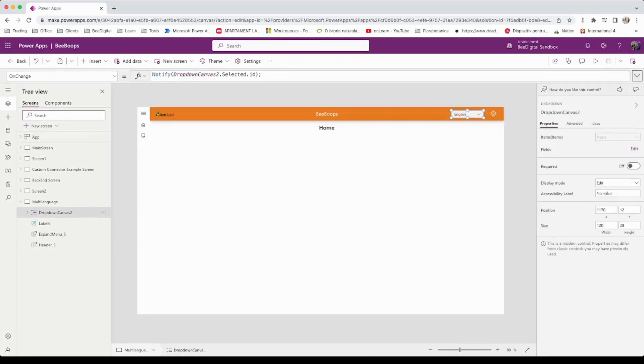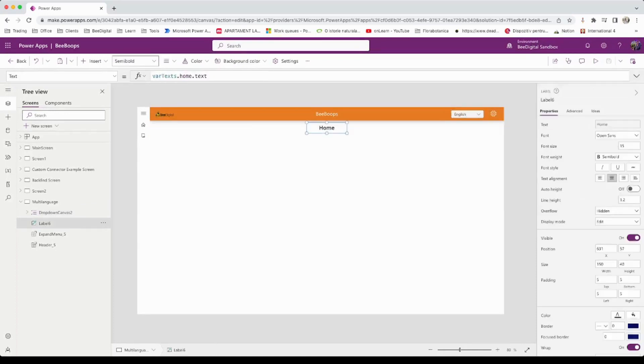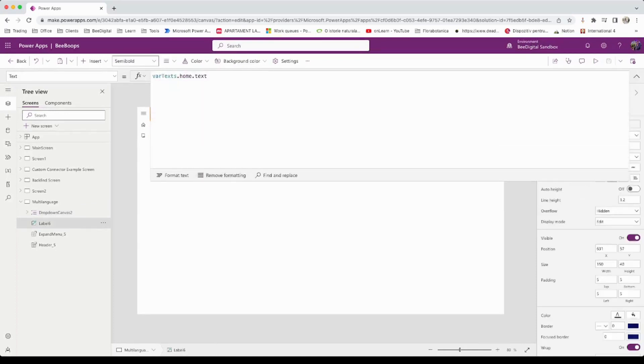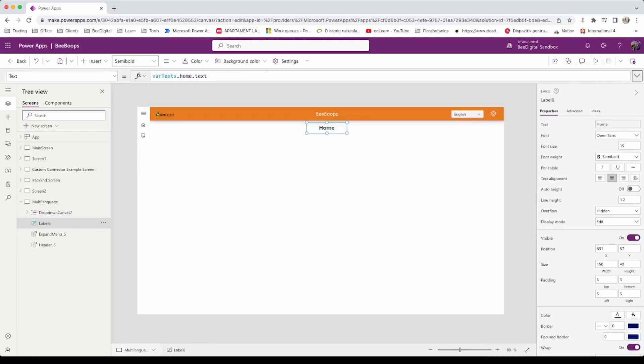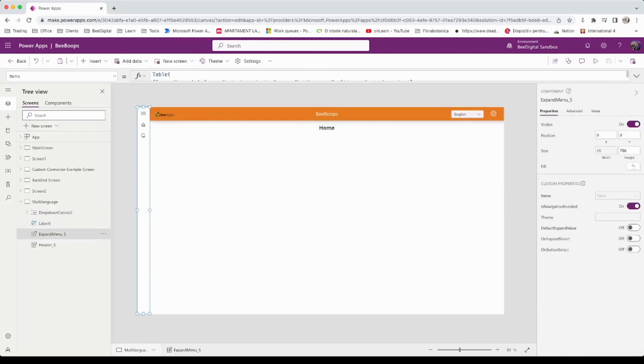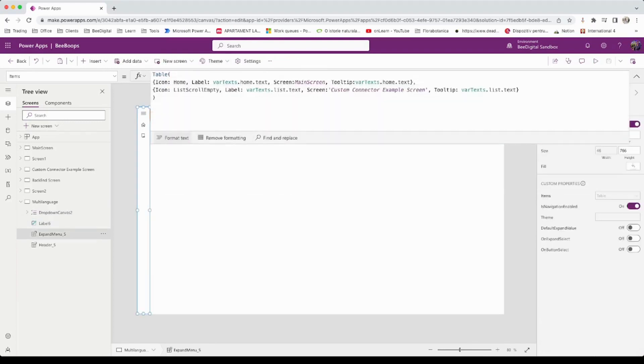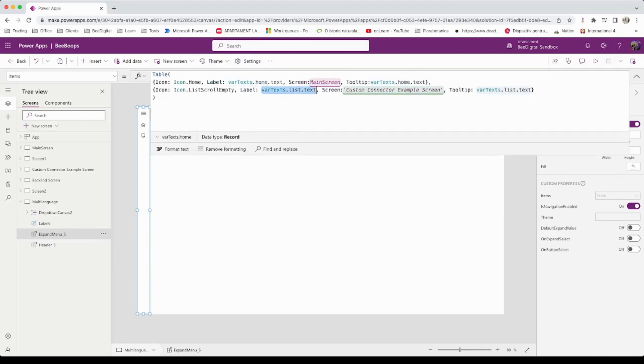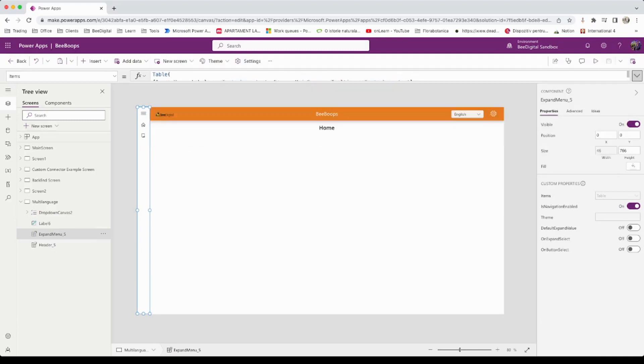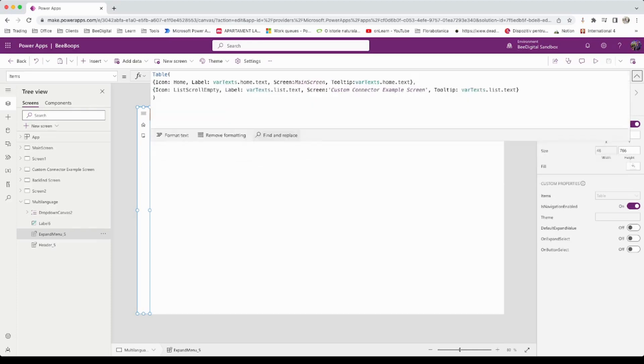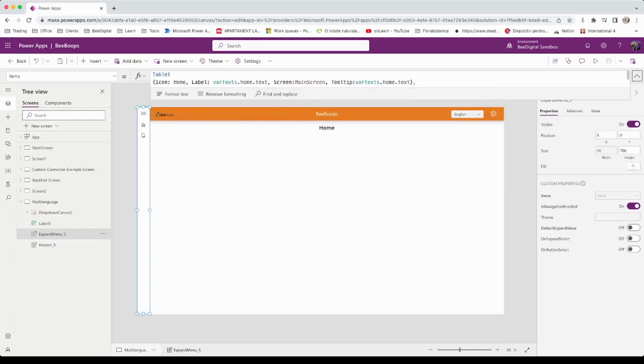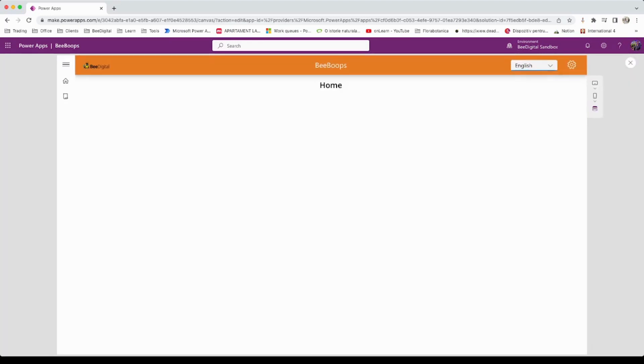To display a specific text, you will need to change the text property to something like VariableName.TextName.Text. In a more practical syntax, it will be varText.Home.Text. This value will automatically change when another language is selected.